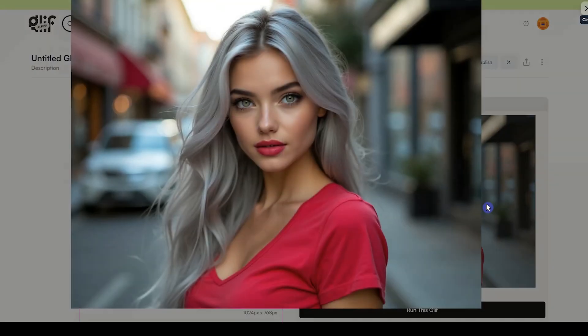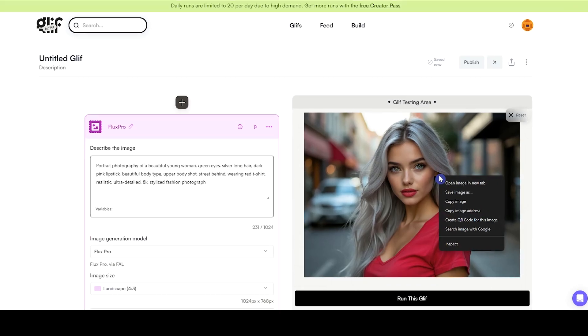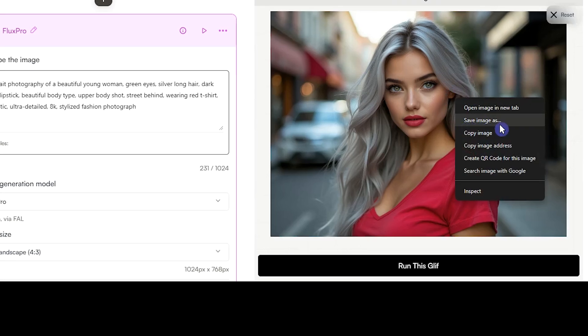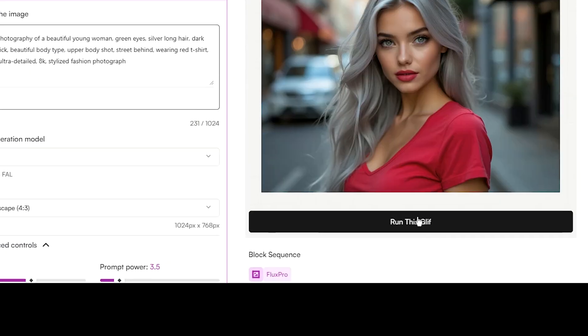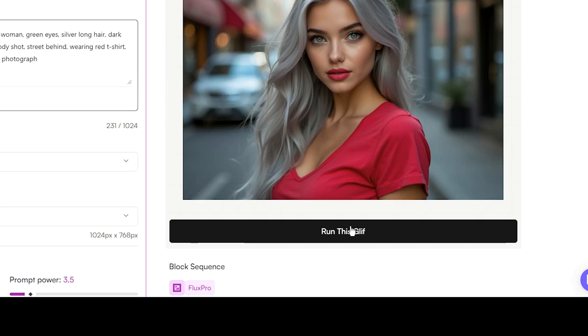This is the result of the Pro version. If you want to download the result, right-click on the image and select Save Image As. You can click the button again to see another result.